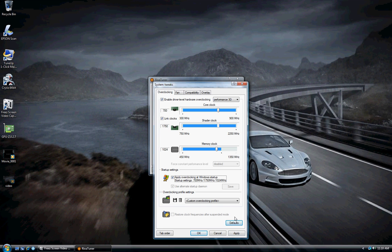Now before we do that, I'm just going to go over a few rules of thumb. Experiment in increments of 25 when you're using core clock and increments of 15 to 20 when using the memory clock.